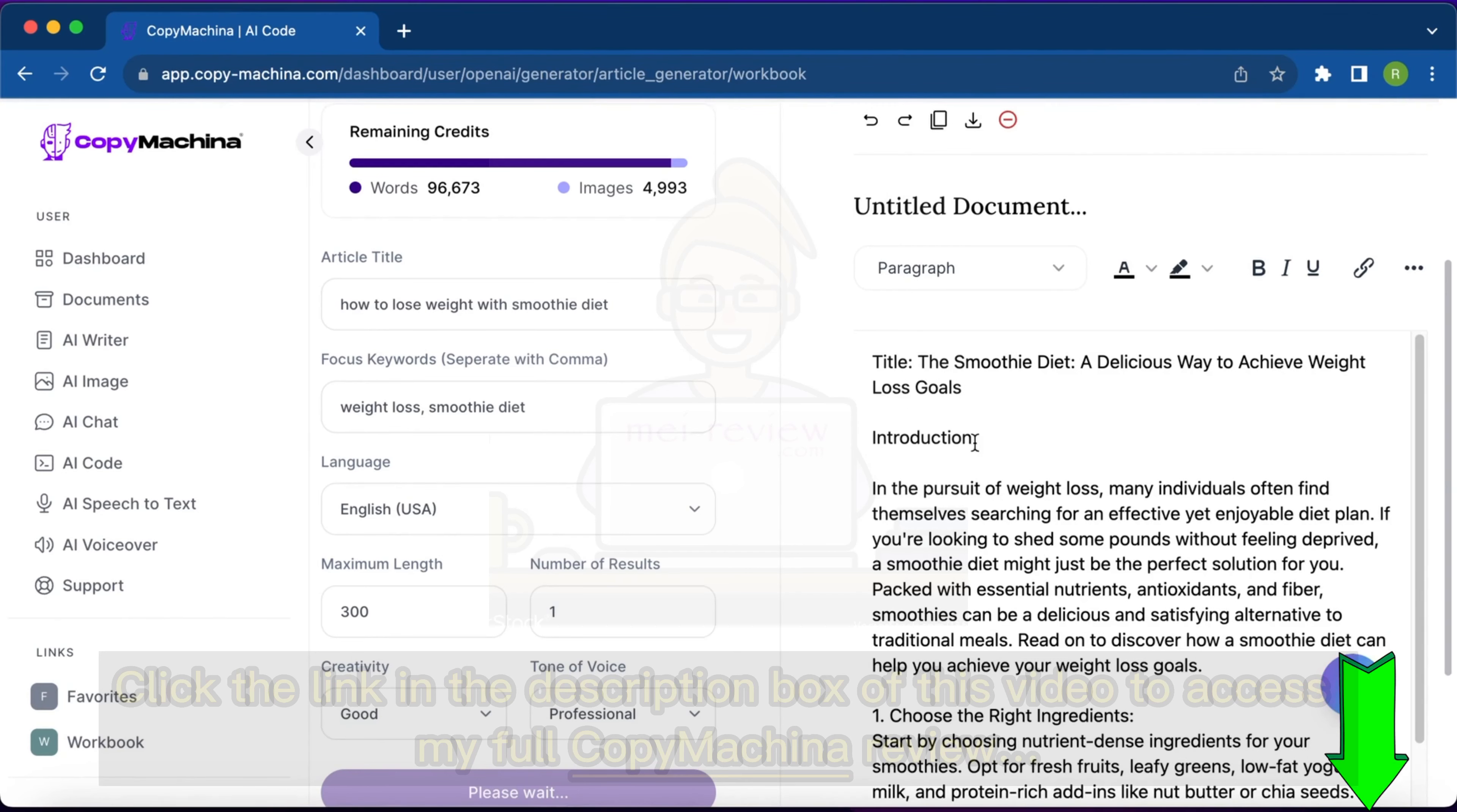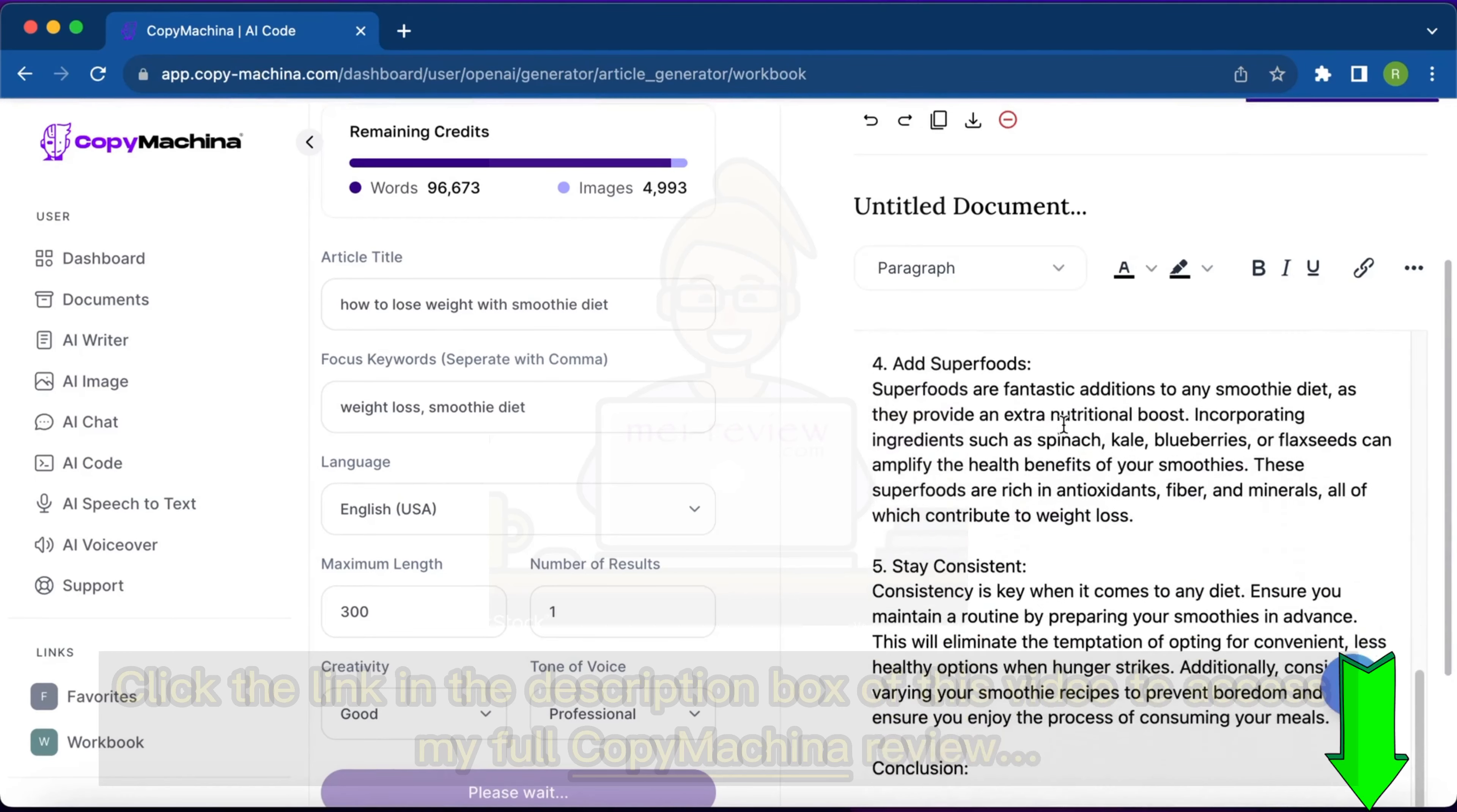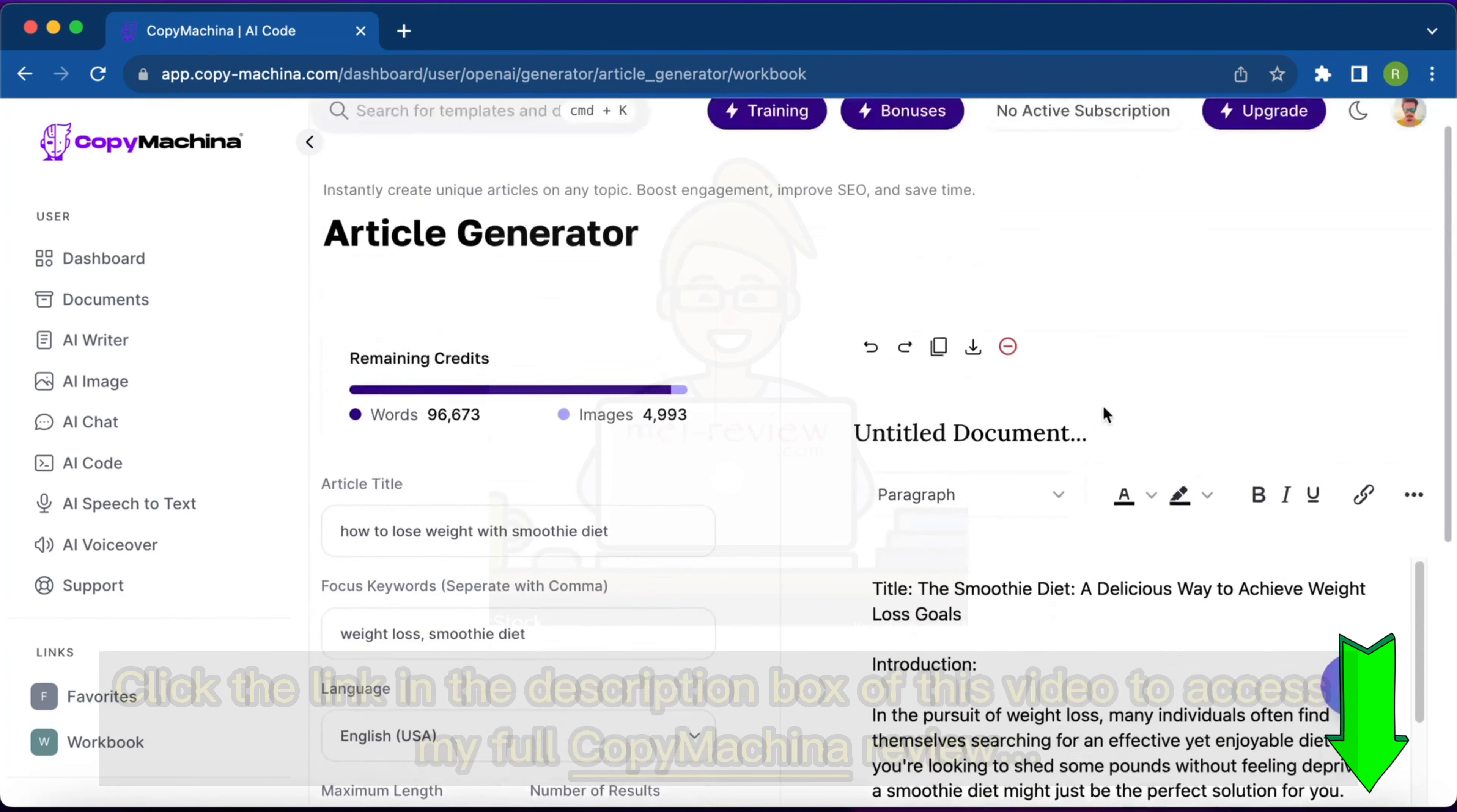And this is the title: 'The Smoothie Diet: A Delicious Way to Achieve Weight Loss Goals,' and here's the introduction of the article. Then these are some main points that it has covered and then the conclusion. So my article is ready.